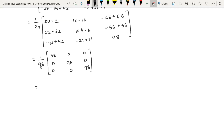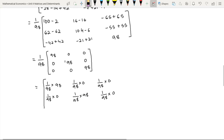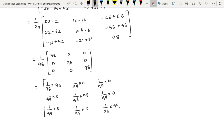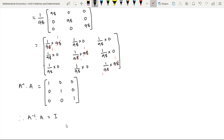Let us now multiply 1 by 98 with each element inside the matrix. Therefore, the multiplication of the inverse of matrix A with its original matrix A is equal to an identity matrix.